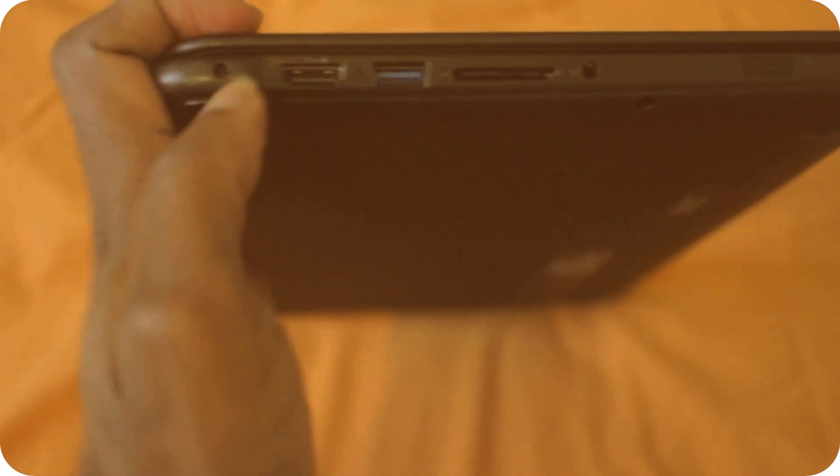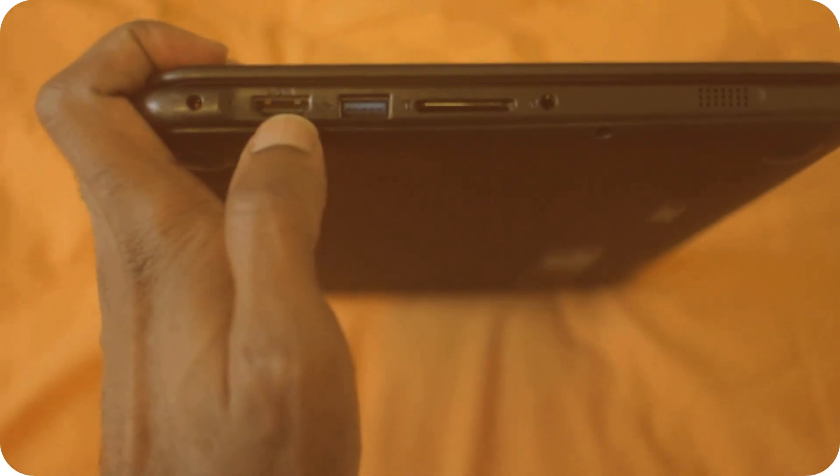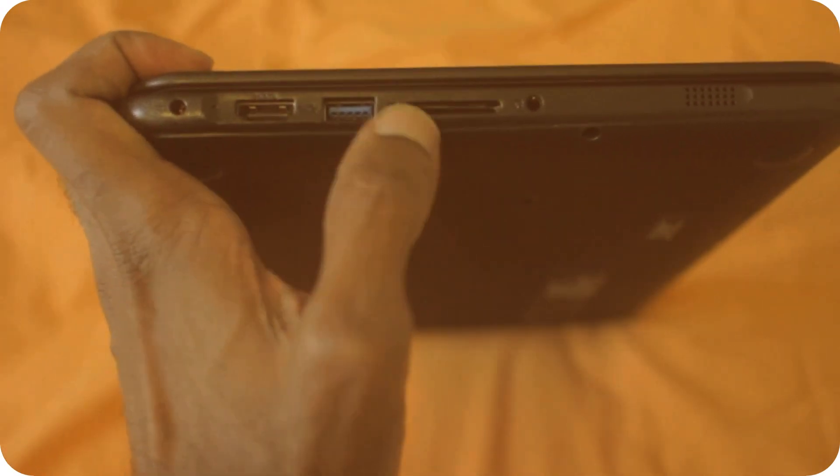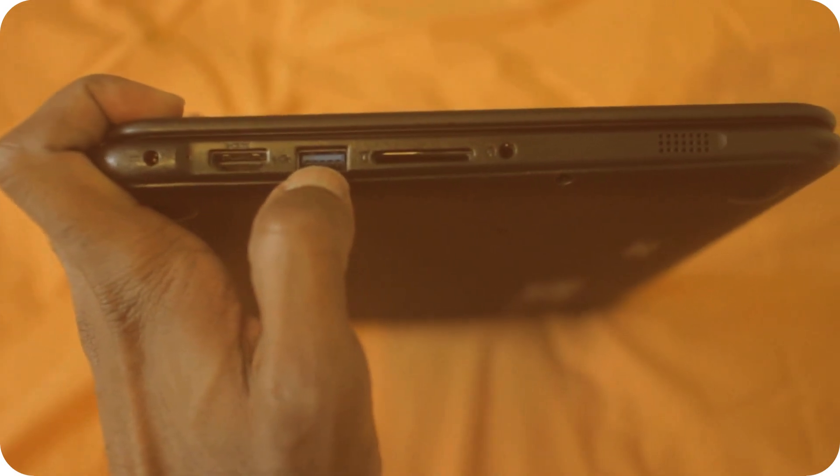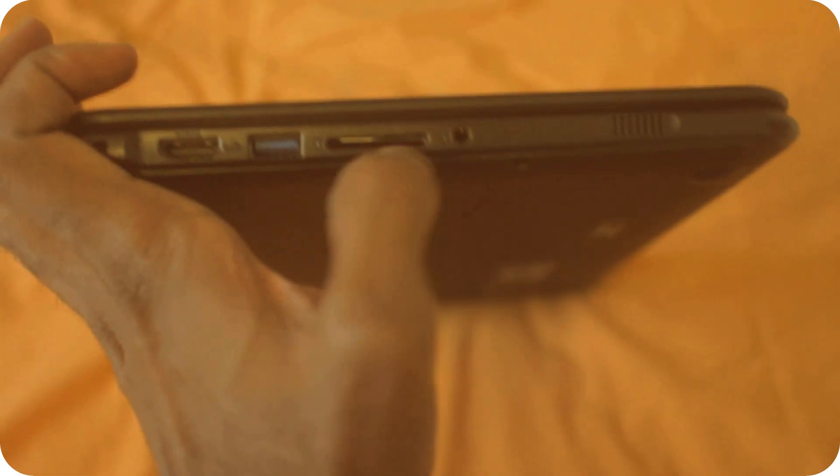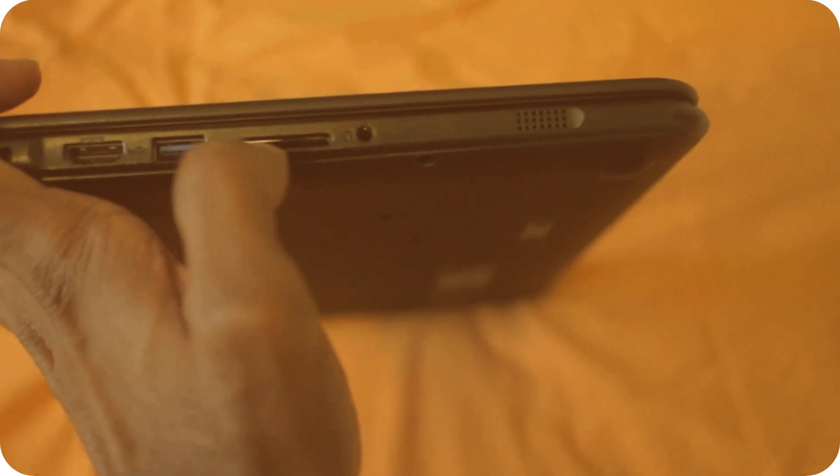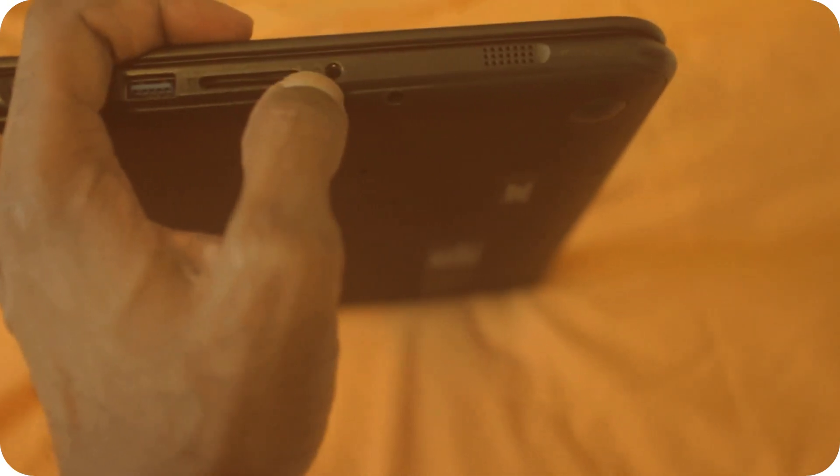This is the power port, HDMI out, USB 3.0, SD card reader, headphone plug. And you have another speaker.